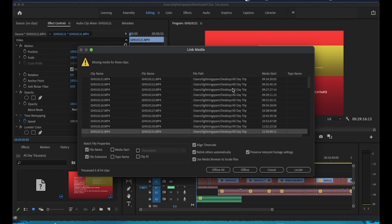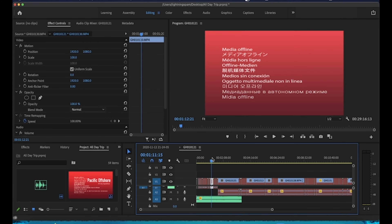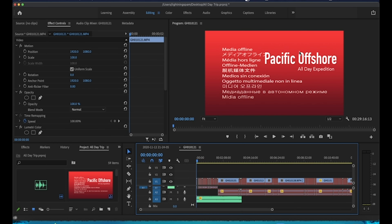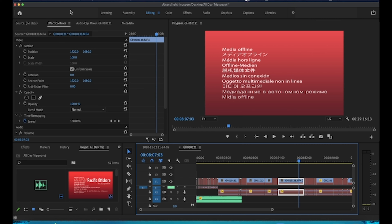I can show an example — I removed the source footage for this other project off my desktop. When I open it, Premiere tells me it's missing all these clips because it can no longer find them at the original file path. It gives you the option to locate them and reconnect. In this case the video is already exported so I'll just cancel. You can see the text I added is still showing but all the footage shows as 'media offline.'